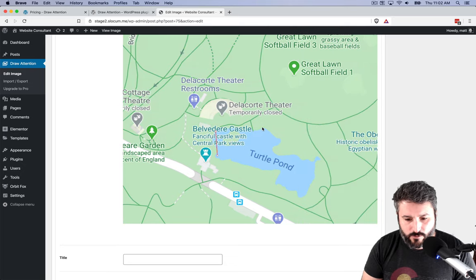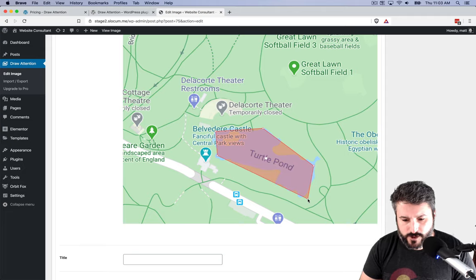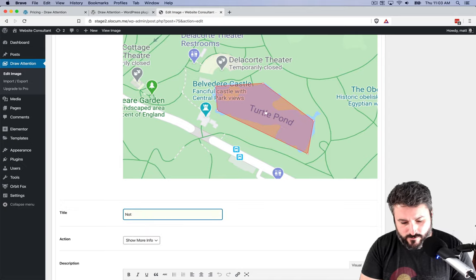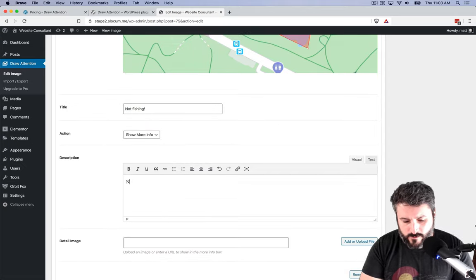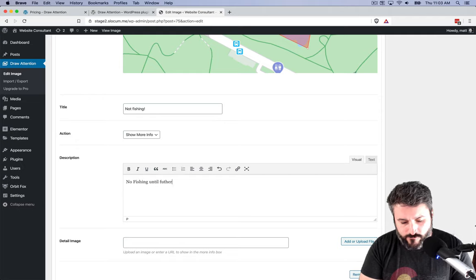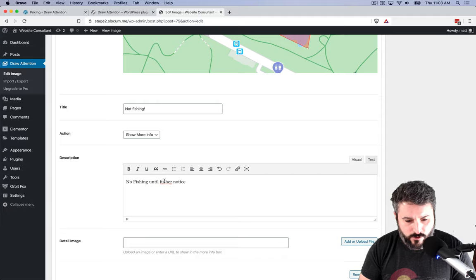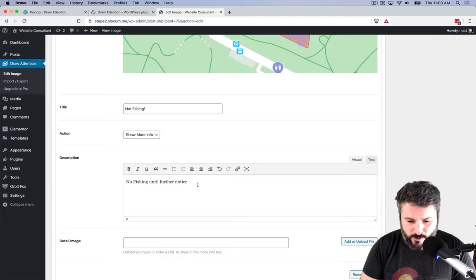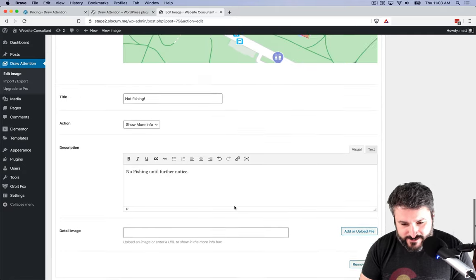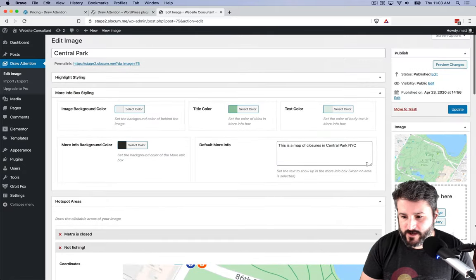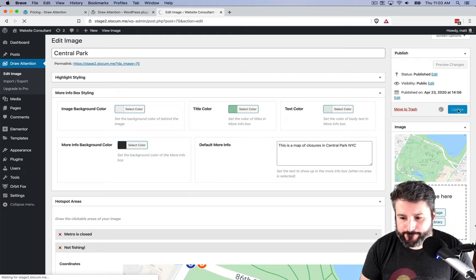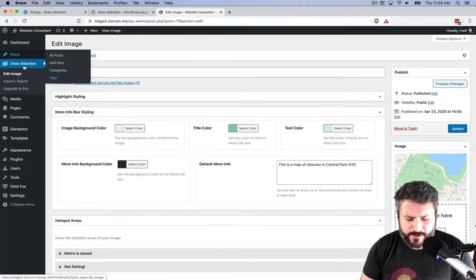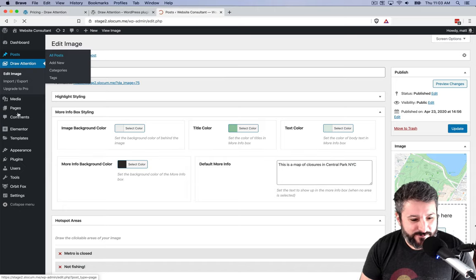I'm not going to do that here. I'm going to add another area and we're just going to make something up here. We're going to say that Turtle Pond is closed for fishing. No fishing till further notice. I can't spell the word further. Either that or my R key on my MacBook is not working. And that's it. So I'm just going to leave those two points right there. We're going to hit update. I don't even know if you can fish in that pond.